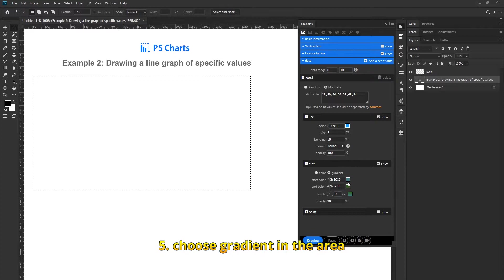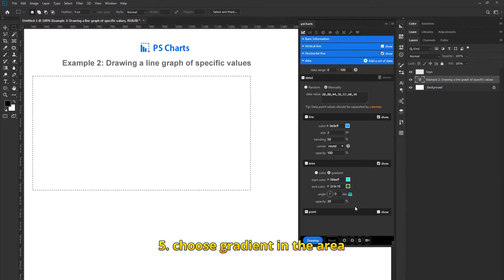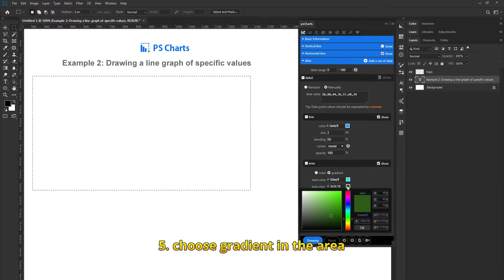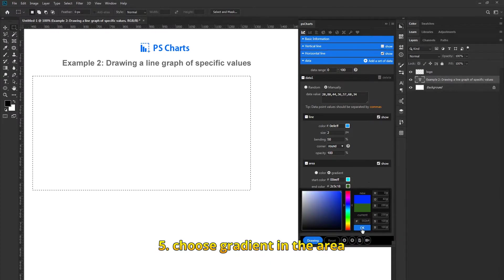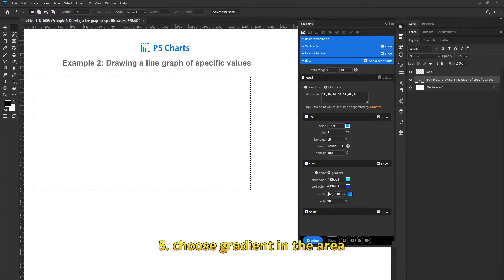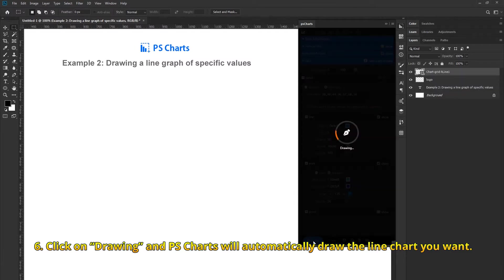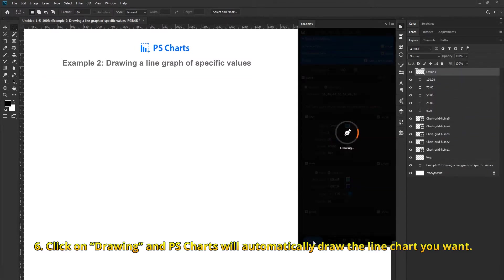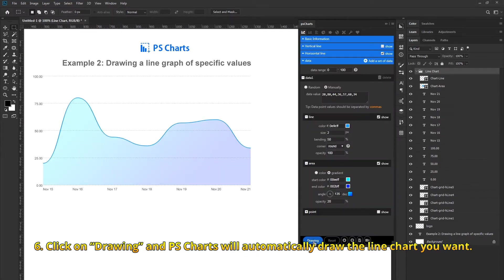Choose gradient in the area. Click on Drawing and PSCharts will automatically draw the line chart you want.